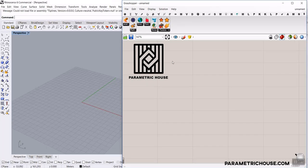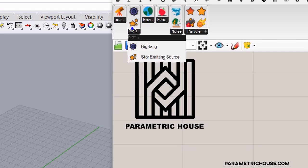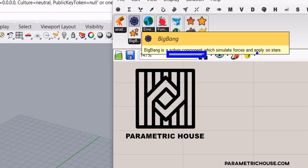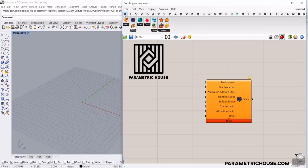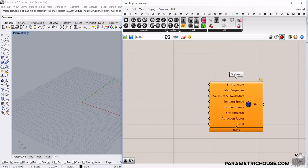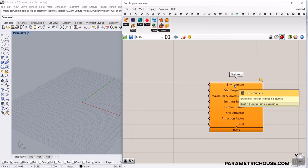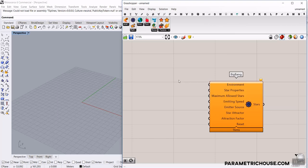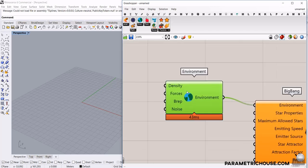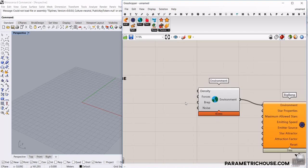After installing the plugin, we'll have the Stella tab here. It basically simulates particles and their movement. I want to use the Big Bang component — this is the solver component which simulates forces and applies them on the stars. First, we have to define an environment. The environment tool is straightforward — just connect the environment output to the environment input.